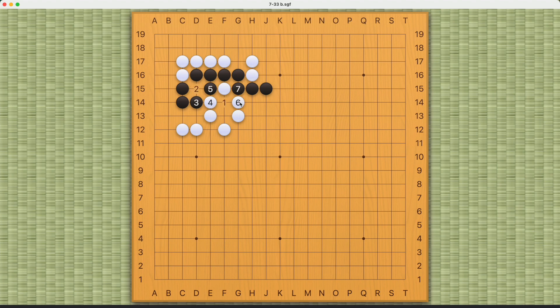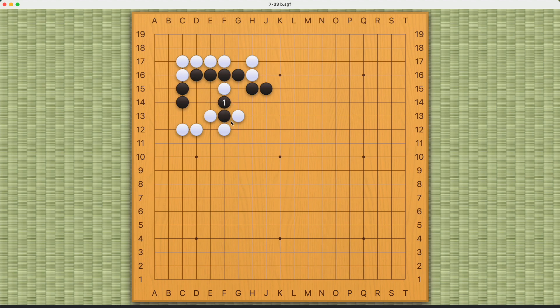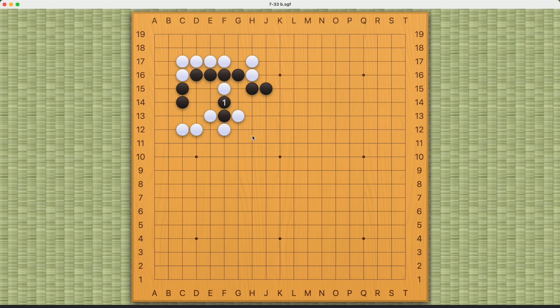So just make sure that you have an answer to white's response no matter where white plays. And I've covered all the major variations after black's number one here. If you have any questions, please let me know. Good luck and thank you for watching.